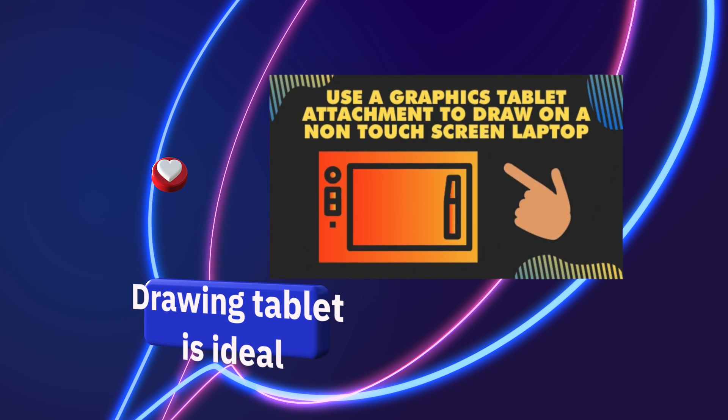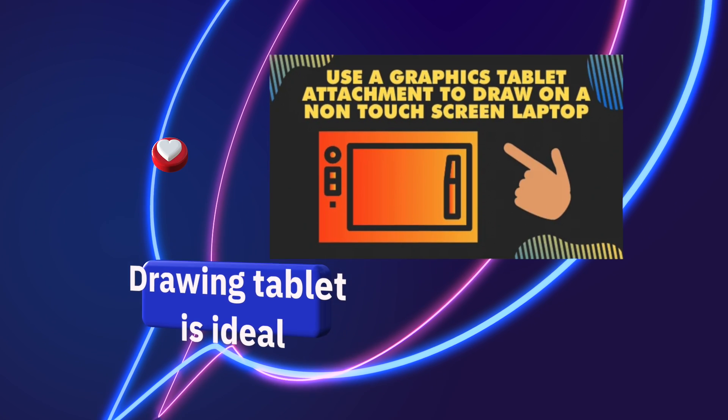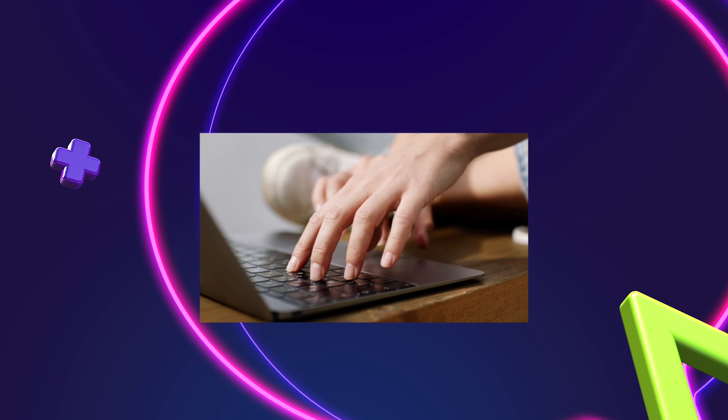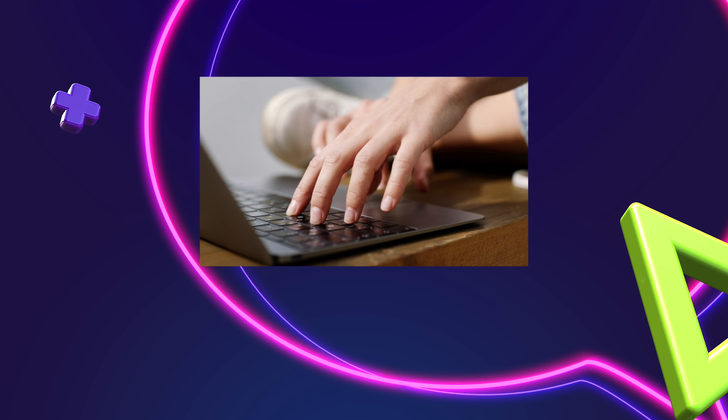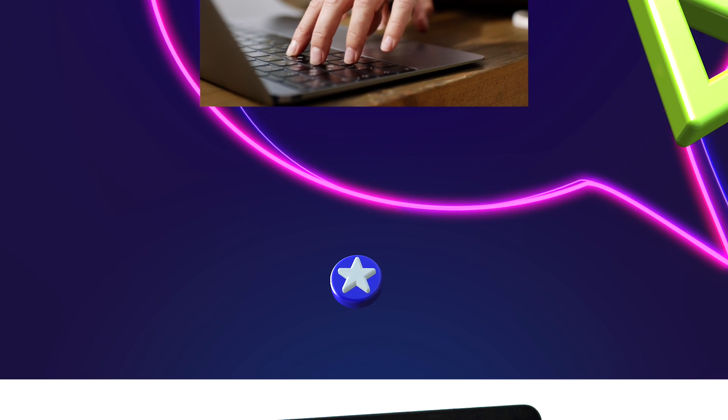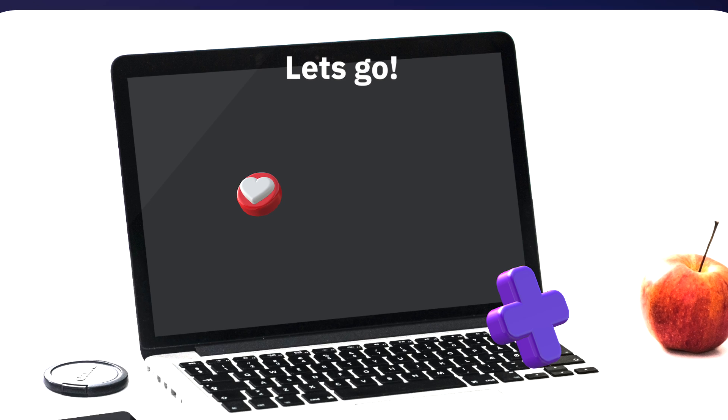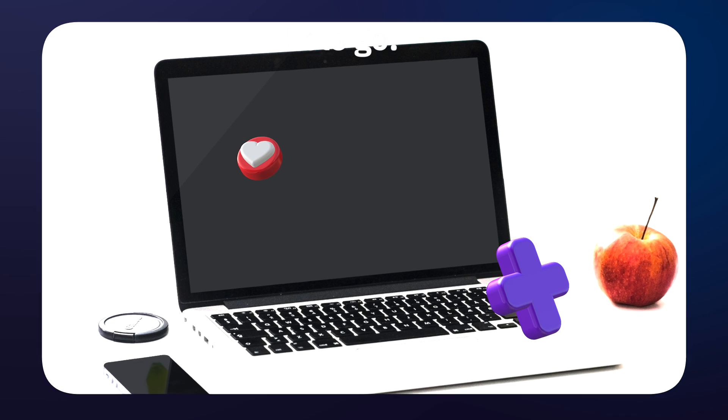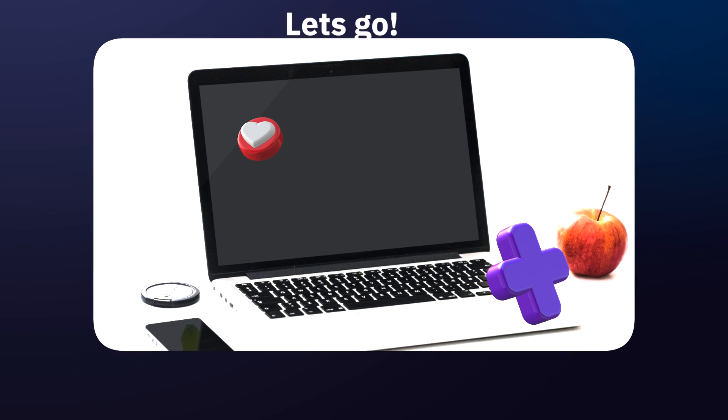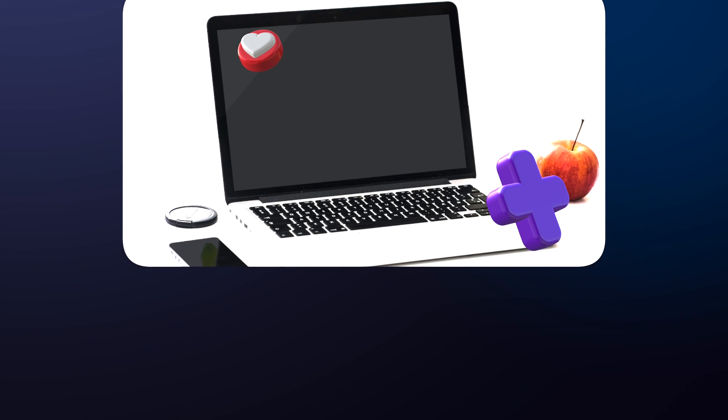But most commonly you'll be using a drawing tablet. If you're a teacher, usually a document camera will let you sort of like draw on a touchscreen. I can go more on that later, but the most common way is to use a graphics tablet or a drawing tablet.